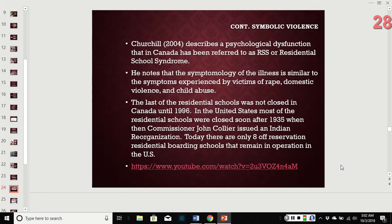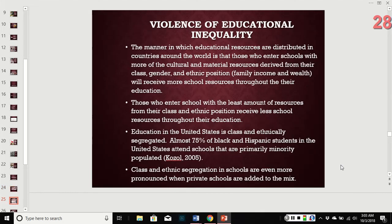There are eight off-reservation boarding schools still operating. You can follow the provided link if you wish to learn more about those — it's not required.